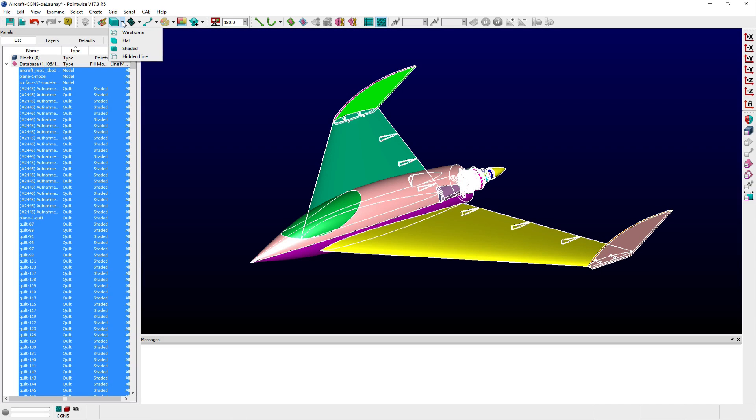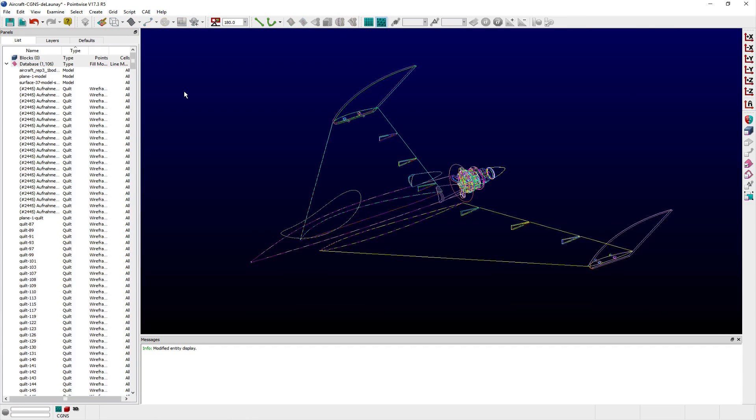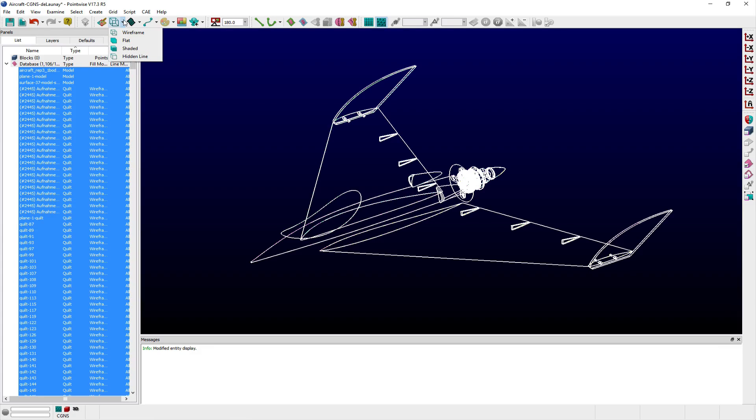The options include Wireframe, Flat, Shaded, or Hidden Line. With Wireframe, selected entities will be displayed with only lines representing entities' edges, cells, isolines, or intervals.